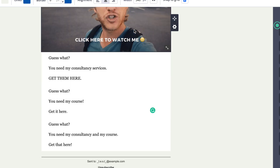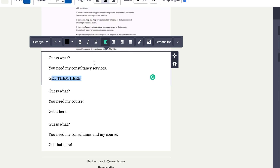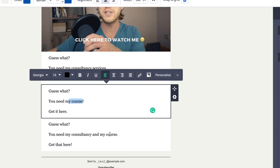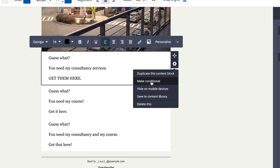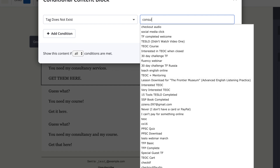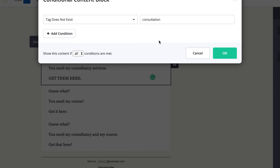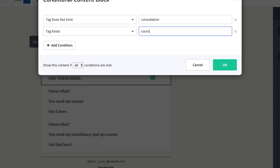After the content and the GIFs, this is the key part. We have three different boxes here — one which gives an offer for consultation services, another for the course, and another one for both. What we can do is make each of these conditional by tag. For the consultation offer, tag does not exist for consultation — we don't want to send this to someone who already has a consultation. We're sending this to people who have bought your course. So it will send to people who have the course tag but don't have the consultation tag.